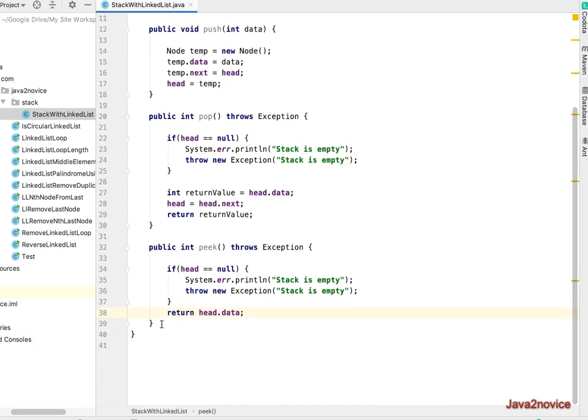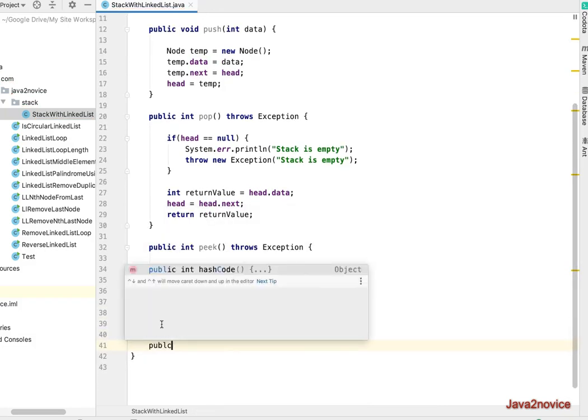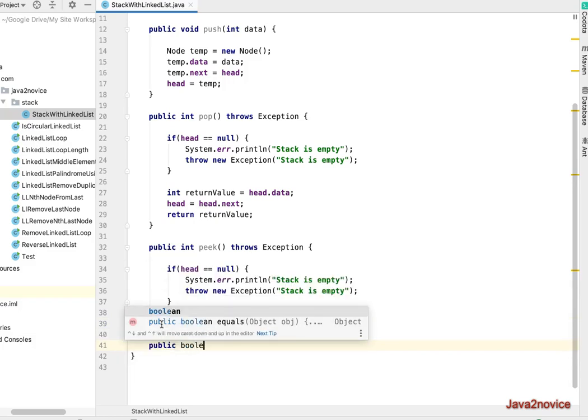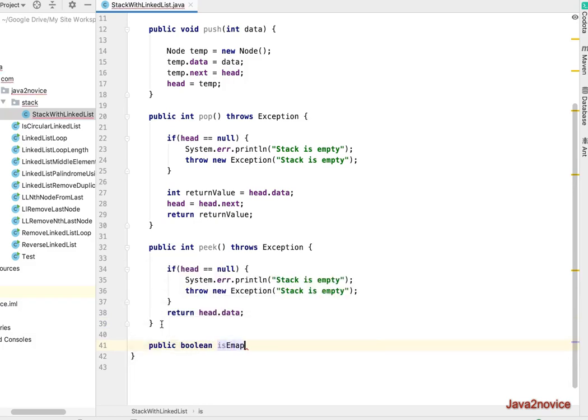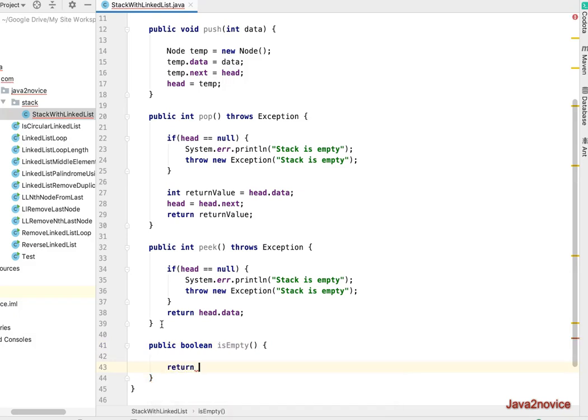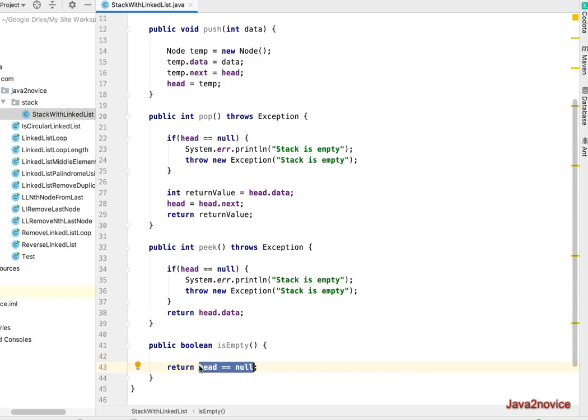We'll implement isEmpty also. Public boolean isEmpty. So all we need to do is return head double equals null. In case head double equals null it returns true. If head not equals null it returns false.